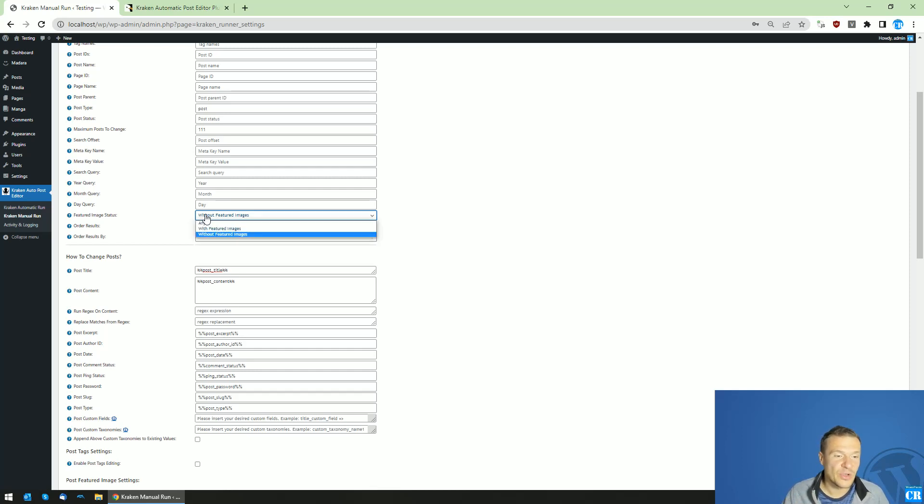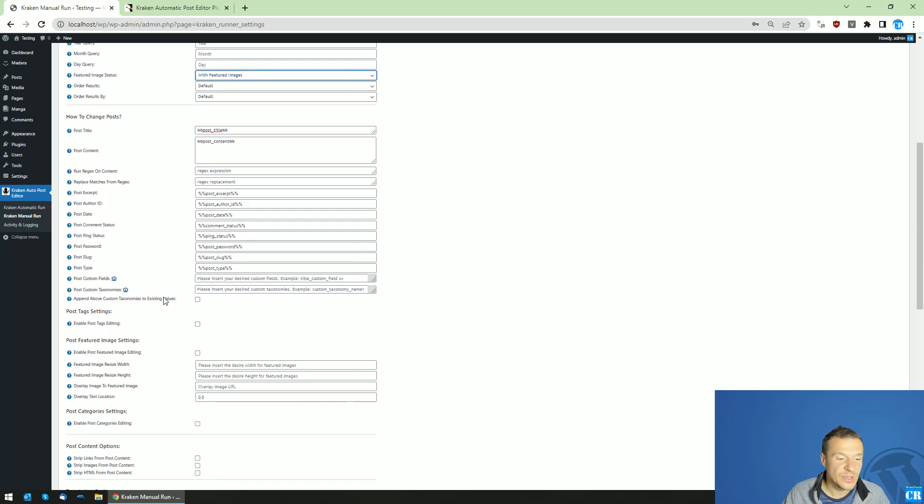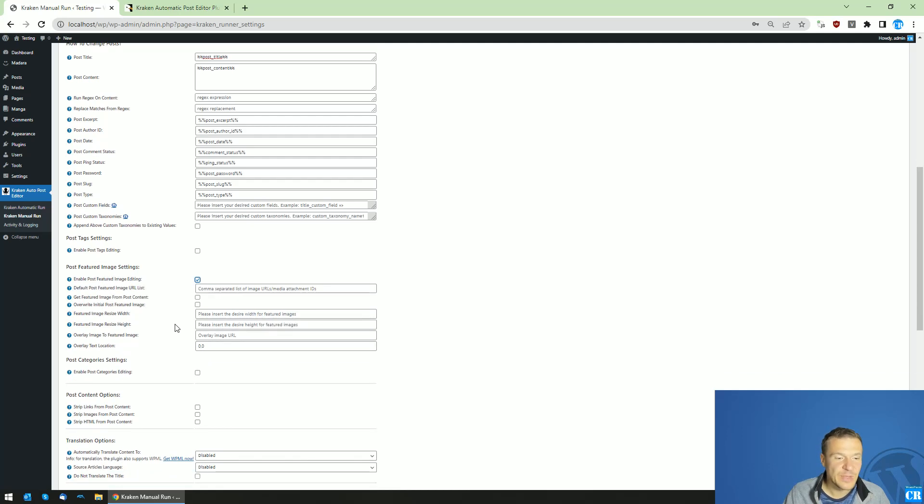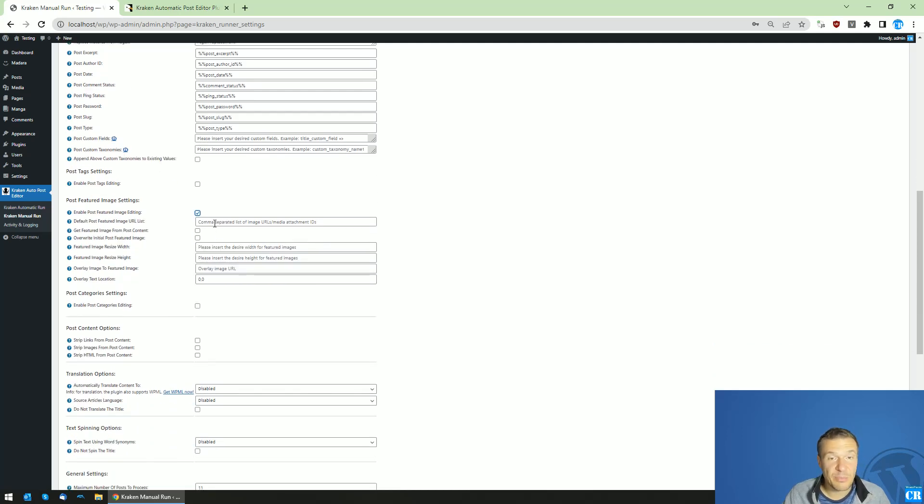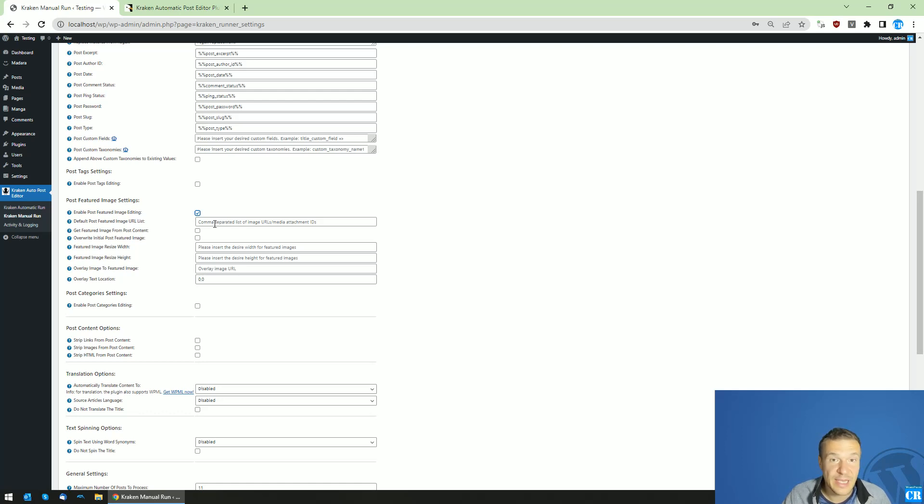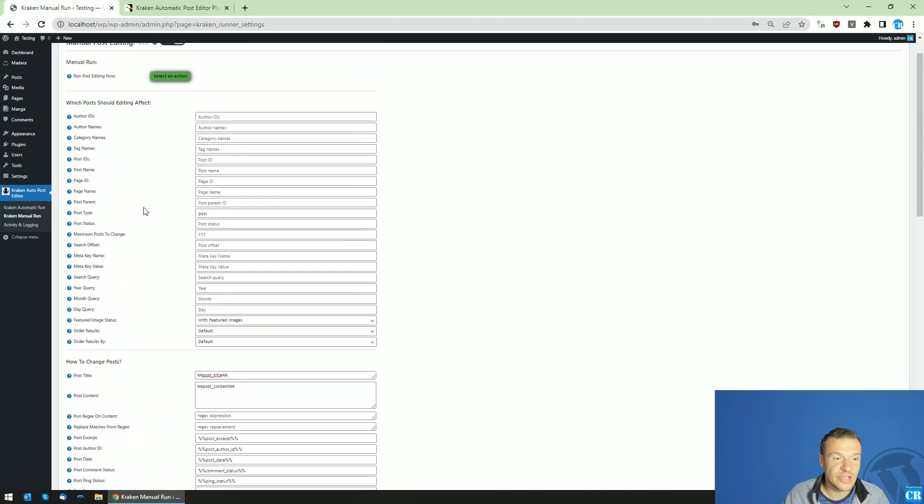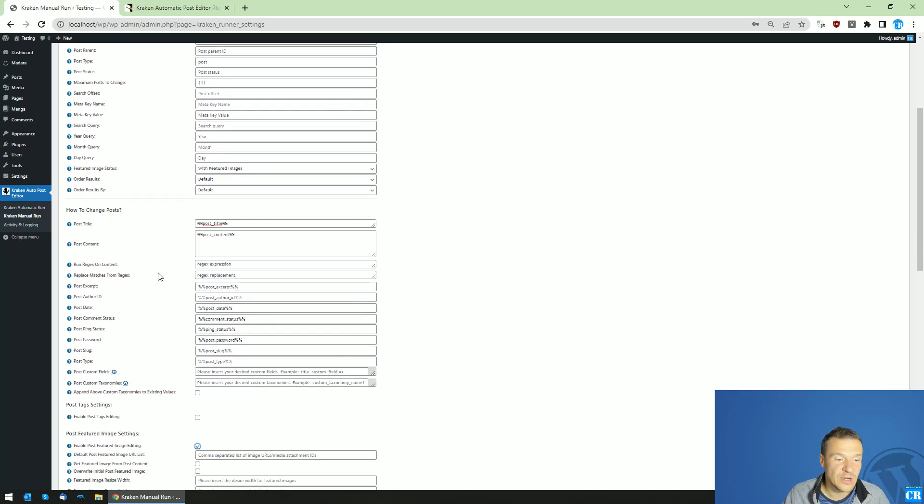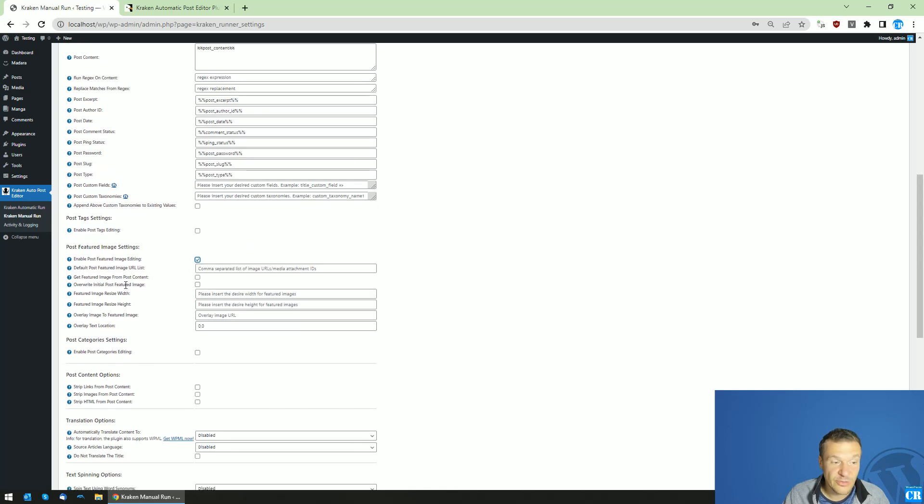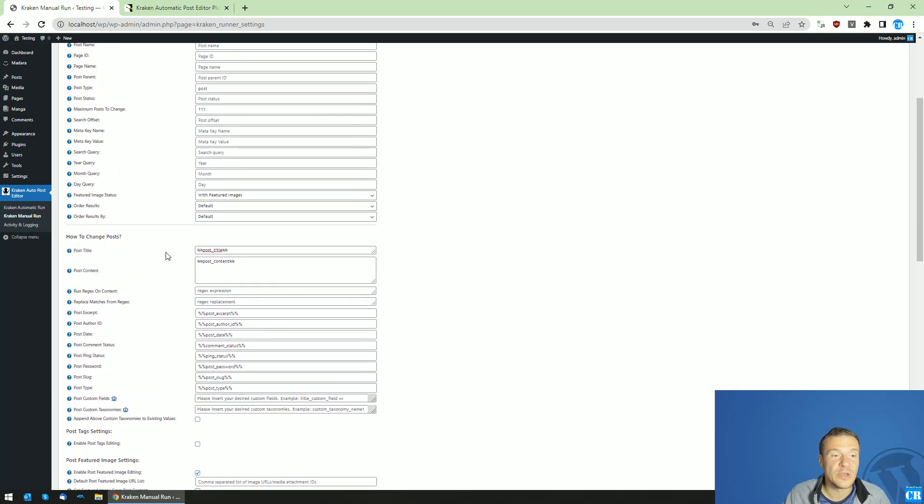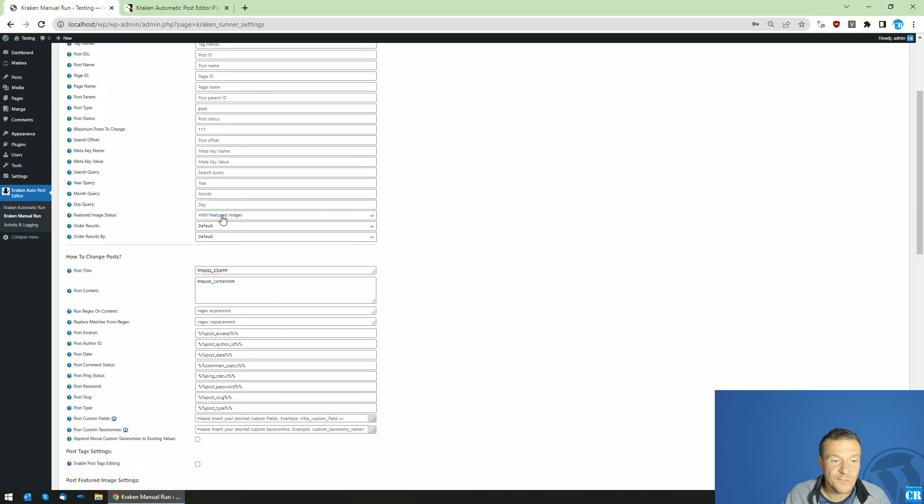So if you set to query posts which have featured images, you can go down here and check the enabled post featured image editing and you can set a comma separated list of URLs or media attachment IDs from your media library that will be used to replace the images which were found for the post with featured images. But in this case, don't forget to check also the overwrite initial post featured image checkbox because this is important when you edit post with featured images.